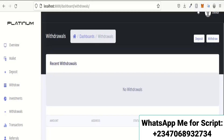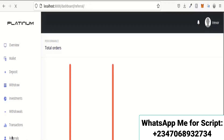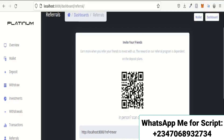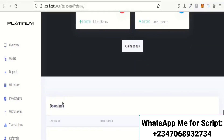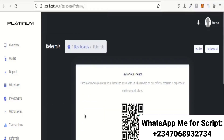The withdrawal section shows your withdrawal history — I haven't made any yet, but they will appear here when I do. The referral section shows a QR code users can use to refer others. They can copy the referral link or have someone scan the QR code to register on your site, then claim their referral bonus from here.